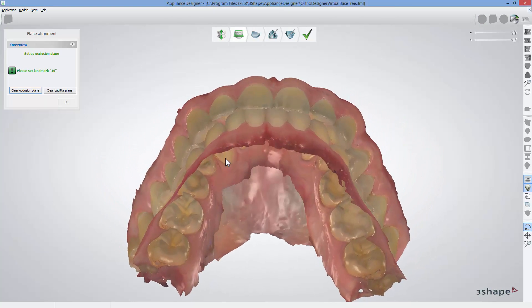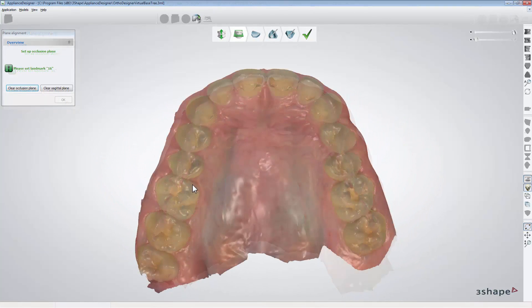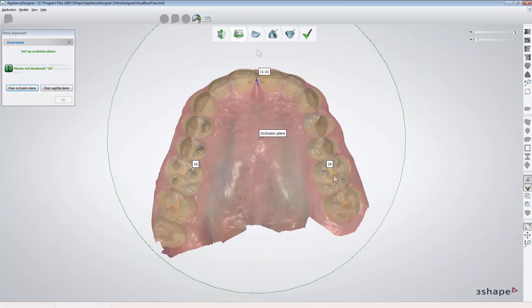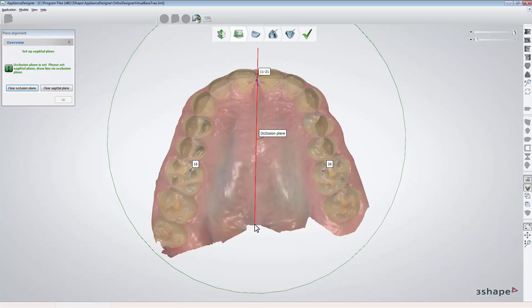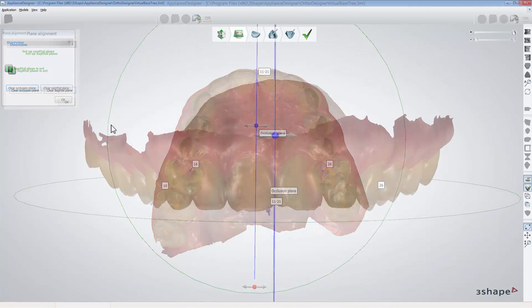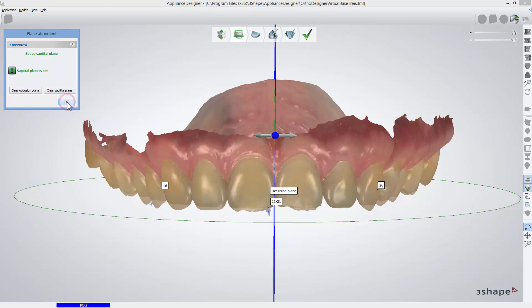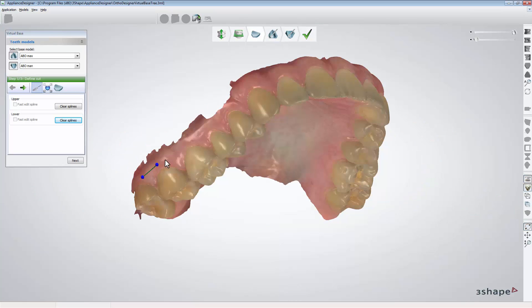Start with setting the occlusal plane following the guidance in the plane alignment window. Then set the sagittal plane along the median palatine suture. Having both of them set correctly, click OK to get to the next step.